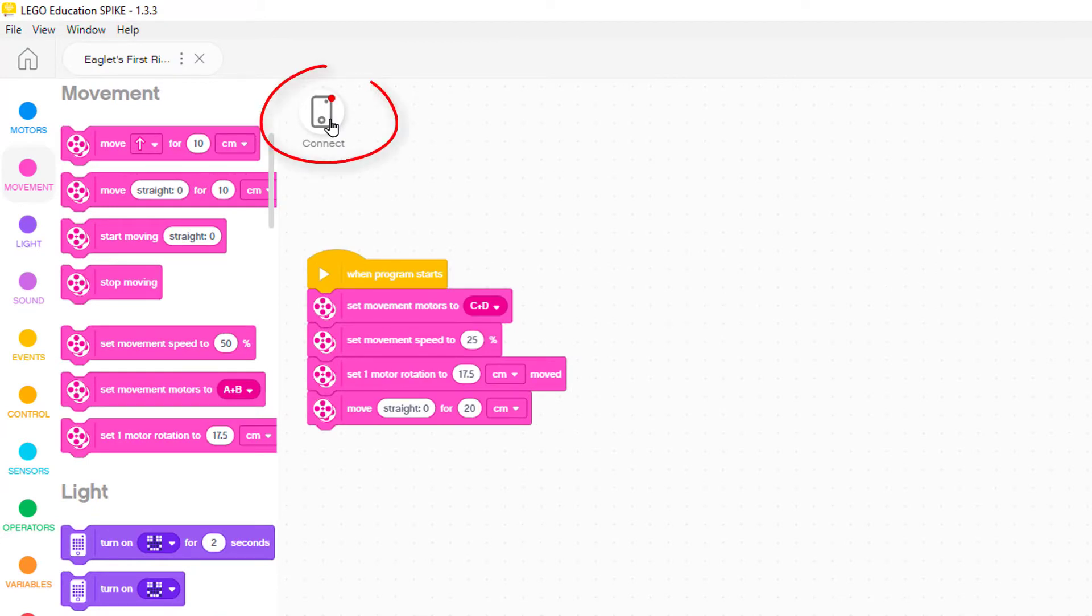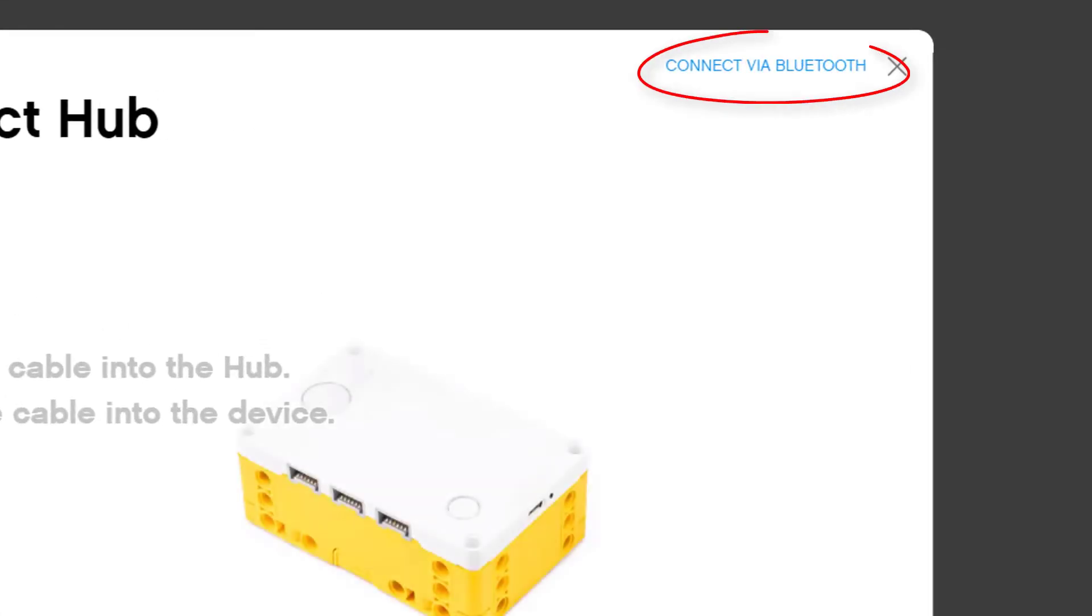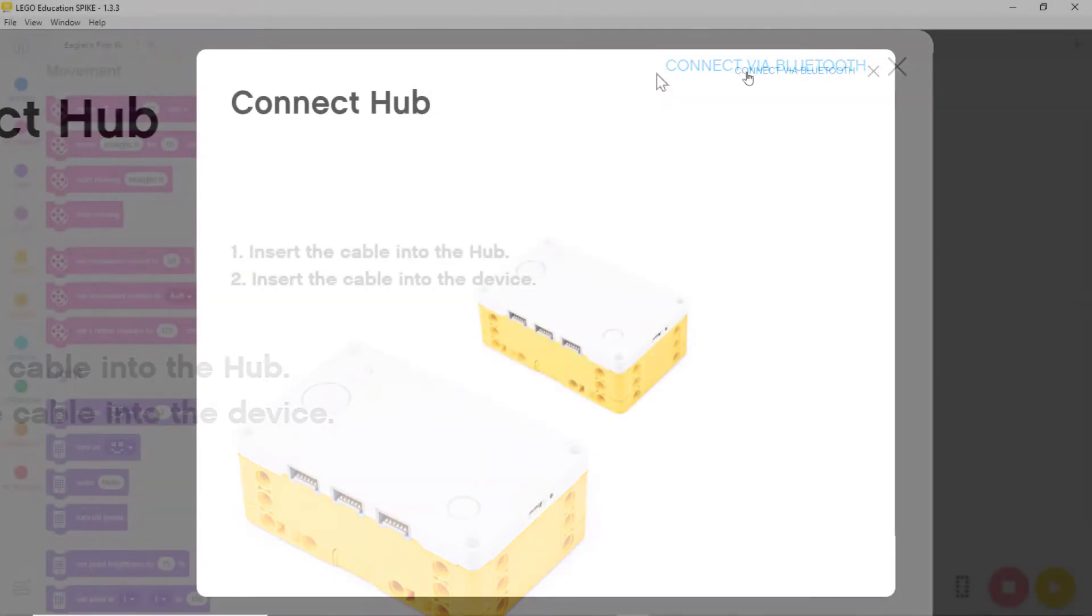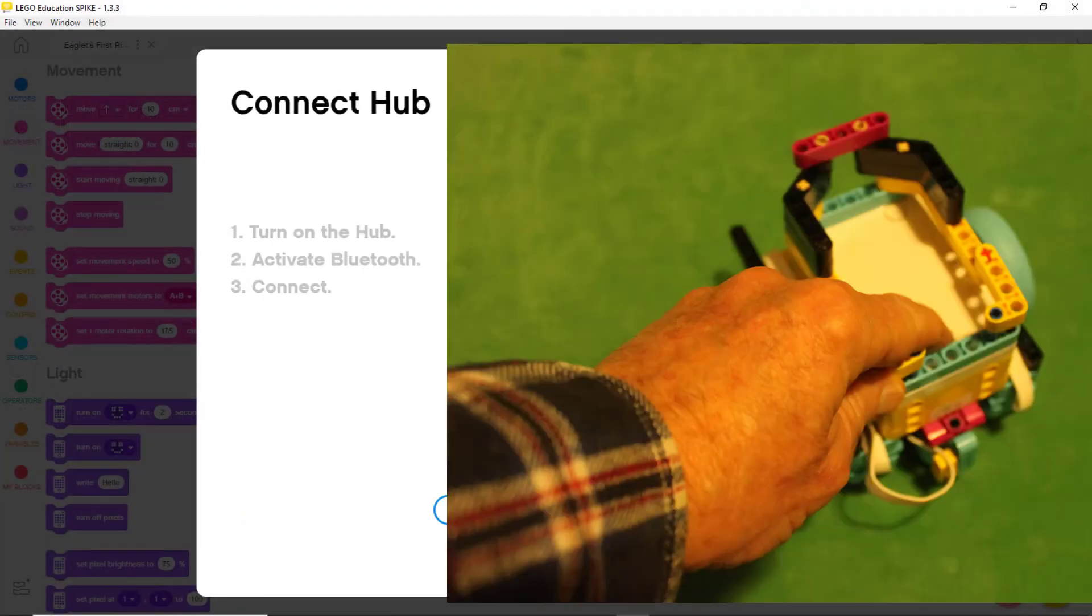We click on the little diagram of the hub that has a flashing red light. Then we click on connect via Bluetooth. We see instructions on the screen that tell us to turn on the hub by pressing the big white button.